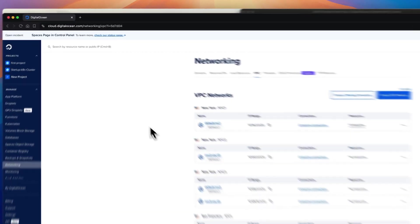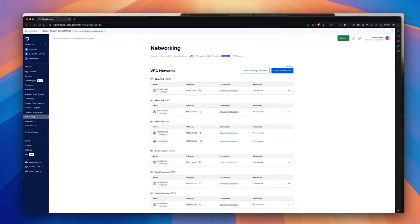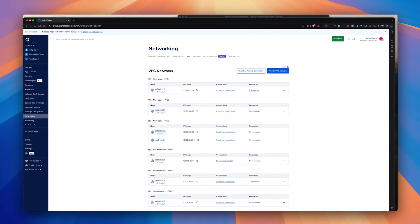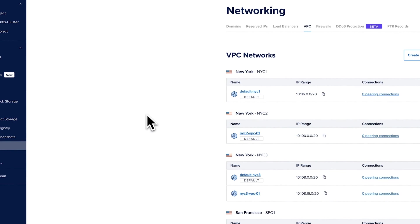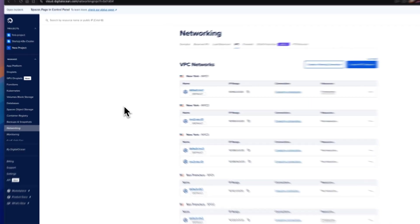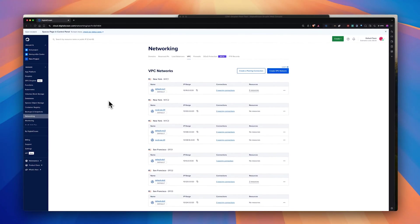Now that's it for the demo. Thank you so much for listening through. Now go ahead and start creating VPC peering in DigitalOcean and seamlessly scale and connect your resources beyond geographies. Thank you.